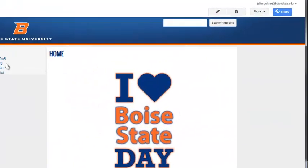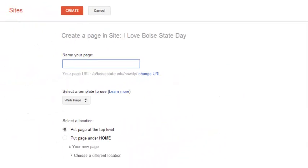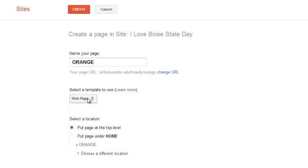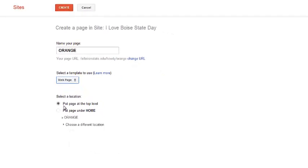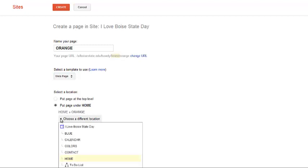To do this, I'll click the New Page icon at the top right of my site. I'll enter the name of my page, select which page template to use, and then click the radio button, Put Page Under Colors. Depending on the default page displayed here, you may have to open the Choose Another Location to select another location for this page.